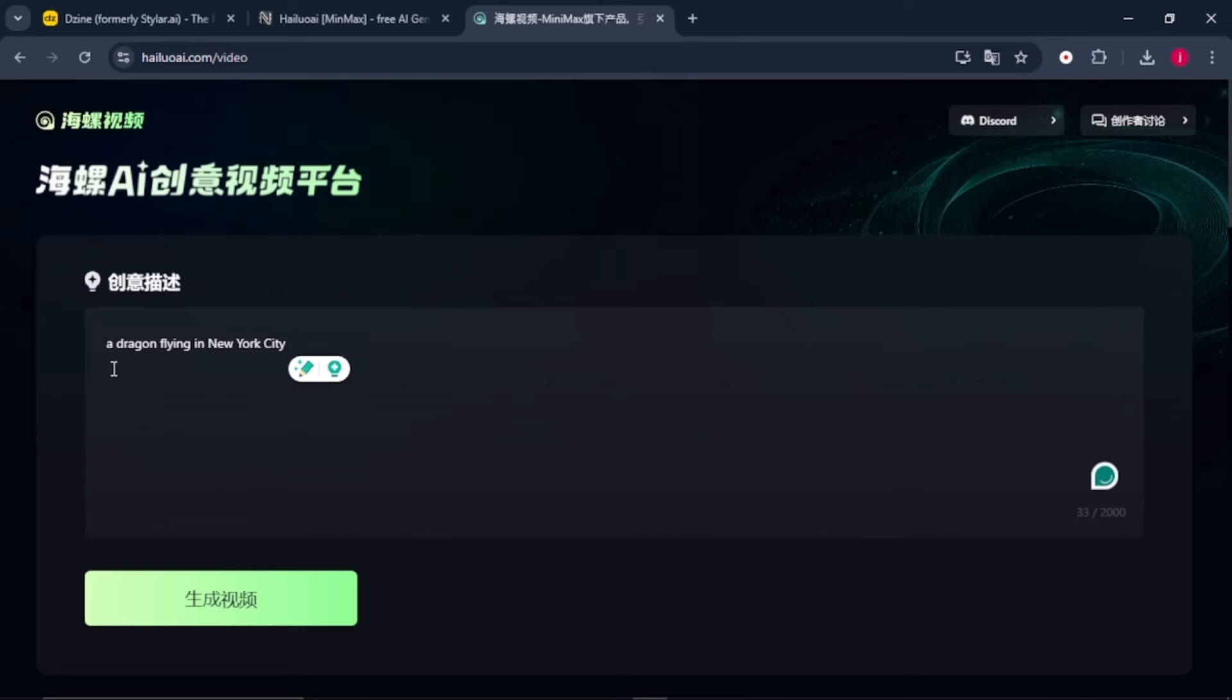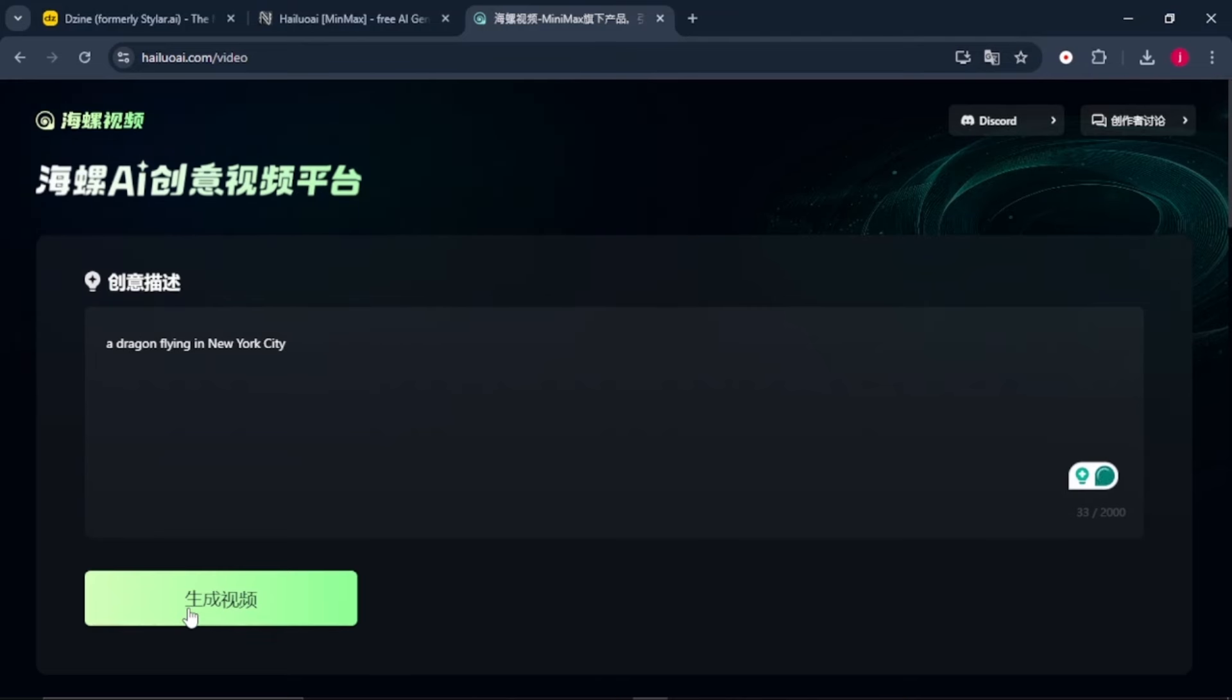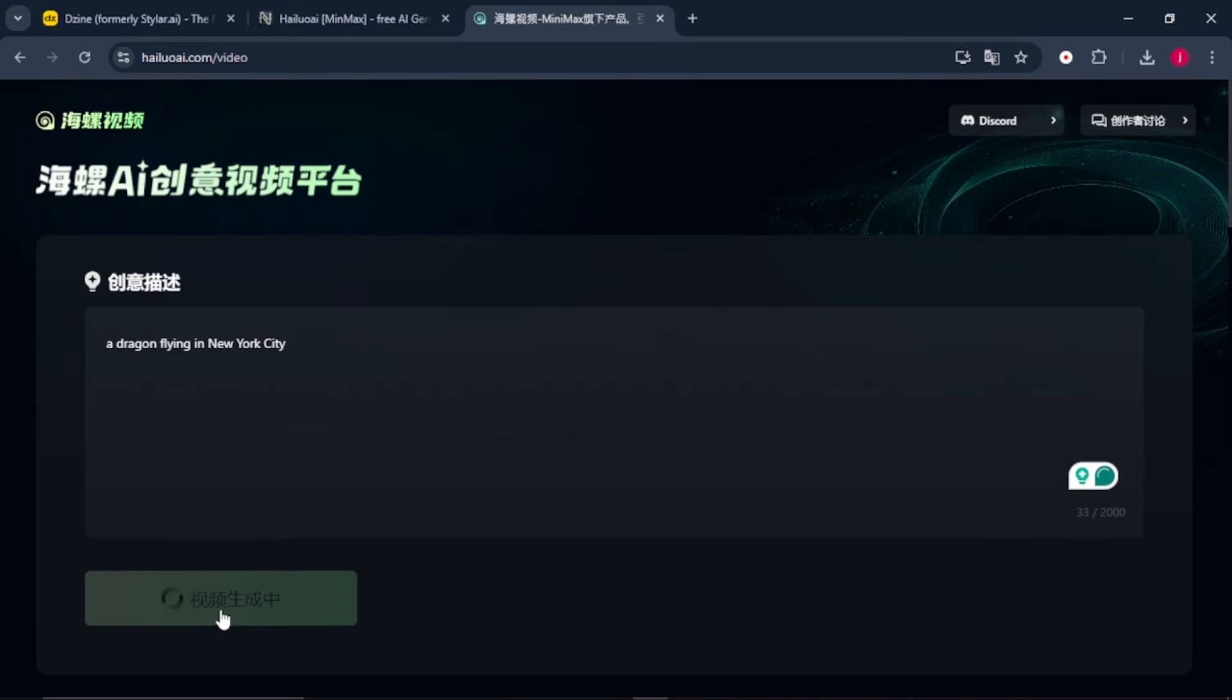For example, let's say we wanted to generate a video of a dragon flying in New York City. From there, we'll just click on this green button here. I'm not sure about that one, so let me know in the comment section below if you're able to understand and read this portion. We'll just click on it and it will generate the video for us.